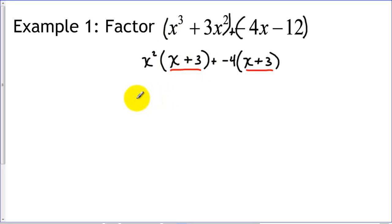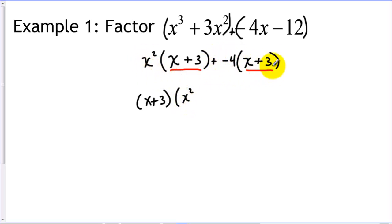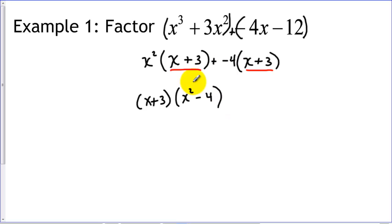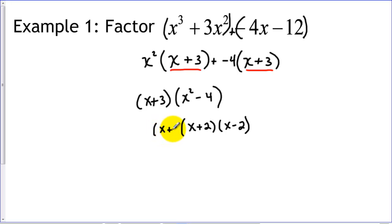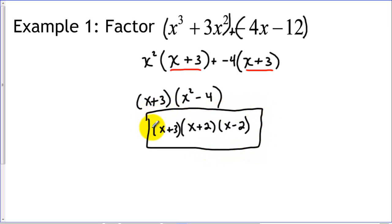We factor out the x plus three as a common binomial. From the first term, factoring out x plus three leaves x squared. From the second term, it leaves negative four. So we now have the product of x plus three and x squared minus four. We've completed the grouping step, but now we check each factor. The linear factor x plus three can't be factored further. However, x squared minus four is a difference of two squares, so it factors into x plus two and x minus two. Combined with x plus three, this is our complete factoring.